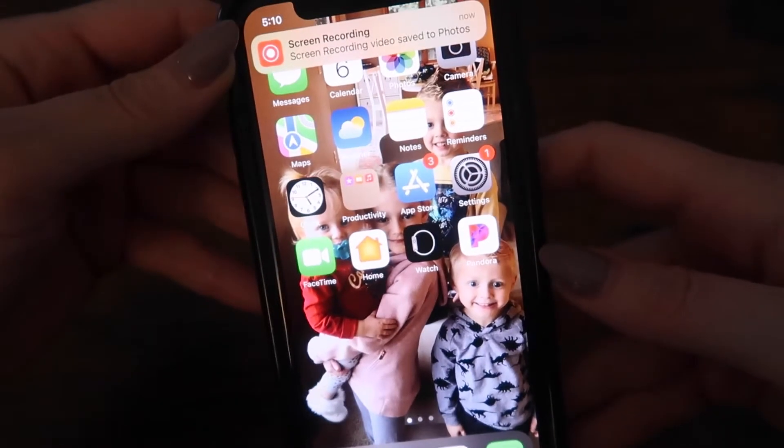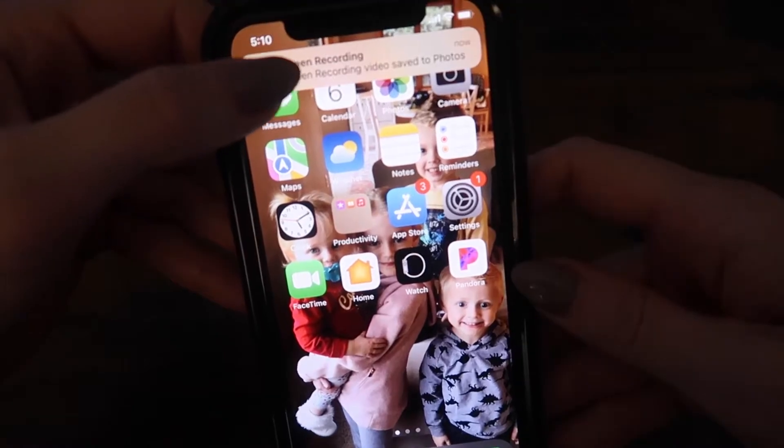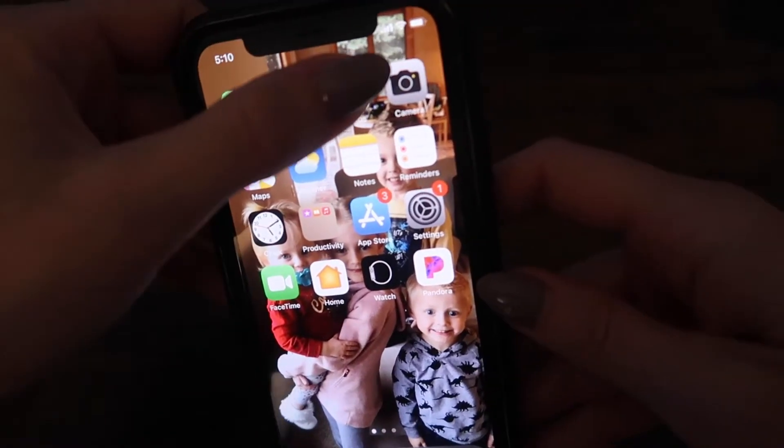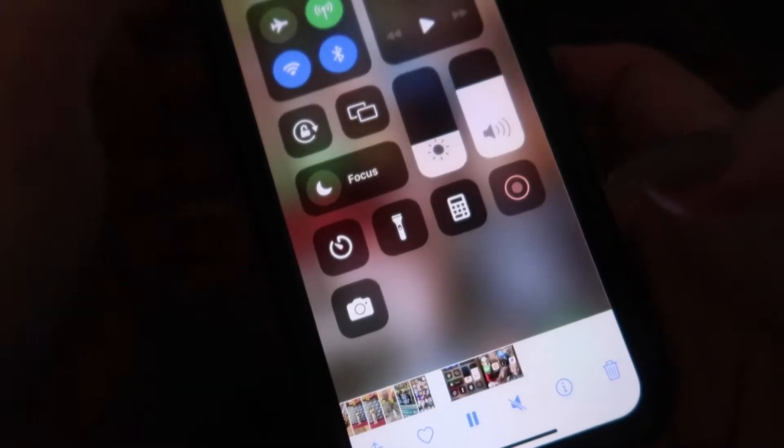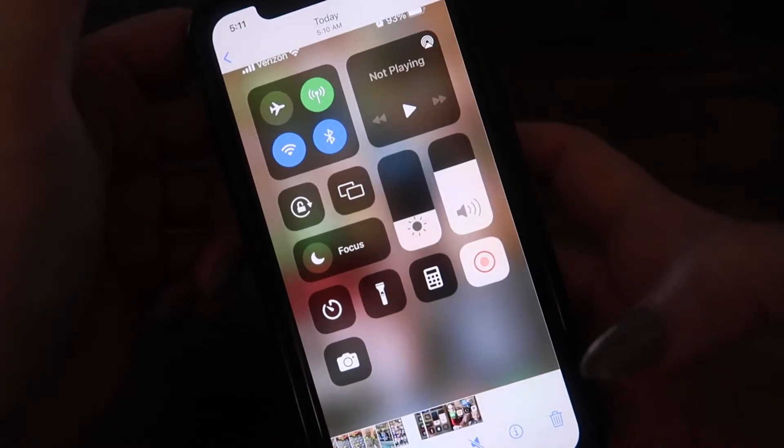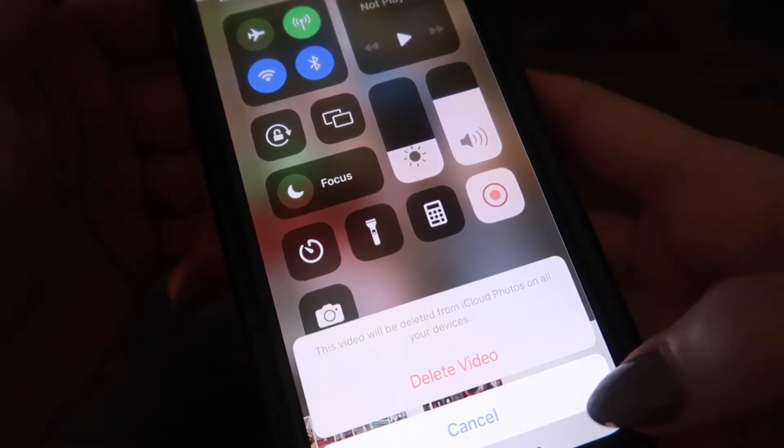So how do you get it on the control center? This is going to be saved to your photos. I can show you right here — and right down here is our screen recording, as you can see. I'm going to go ahead and delete that.